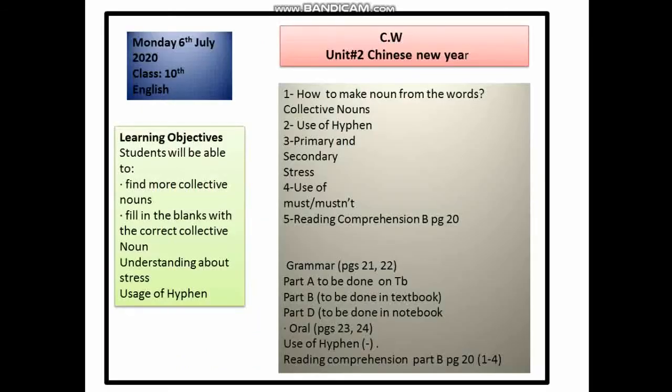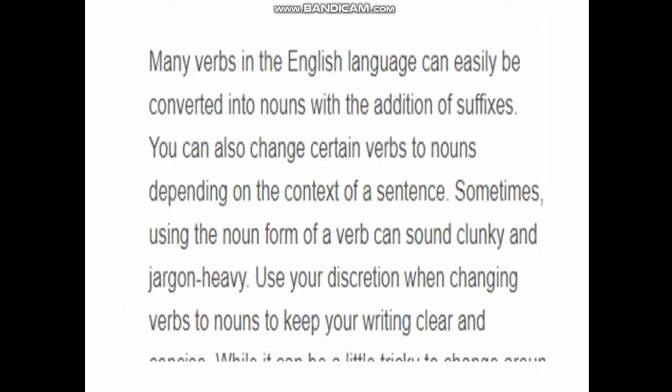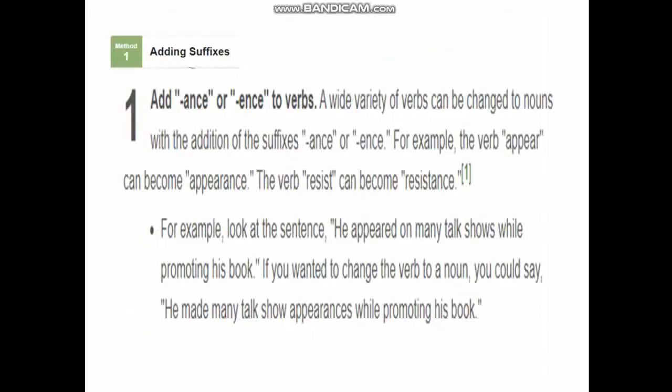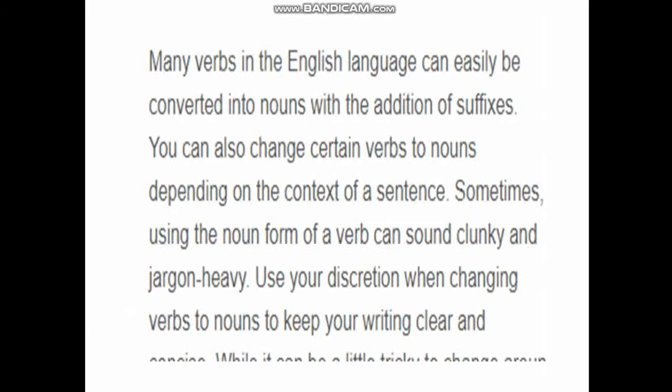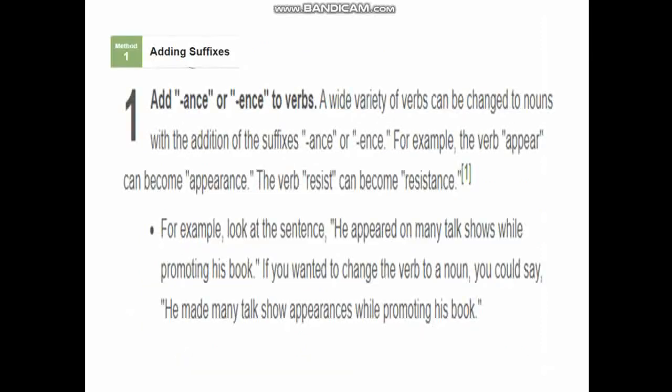Our first topic is about making nouns from words and collective nouns. Many words in the English language can easily be converted into nouns by adding suffixes. You can also change certain words to nouns depending on the context of the sentence, by adding suffixes at the end and using different techniques.